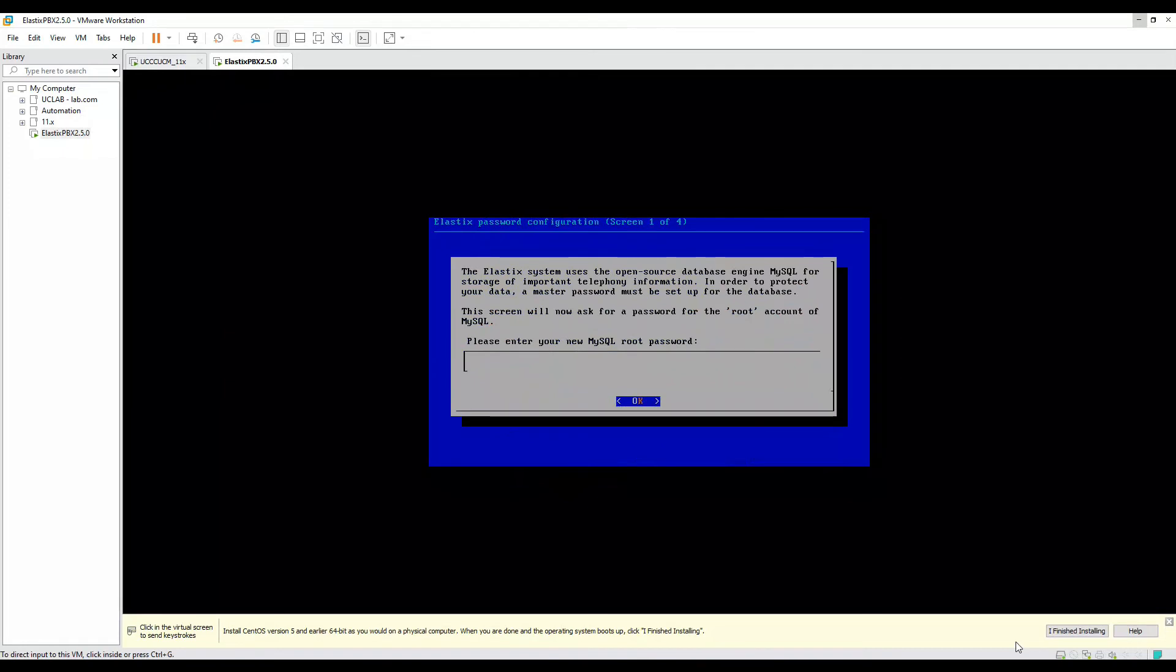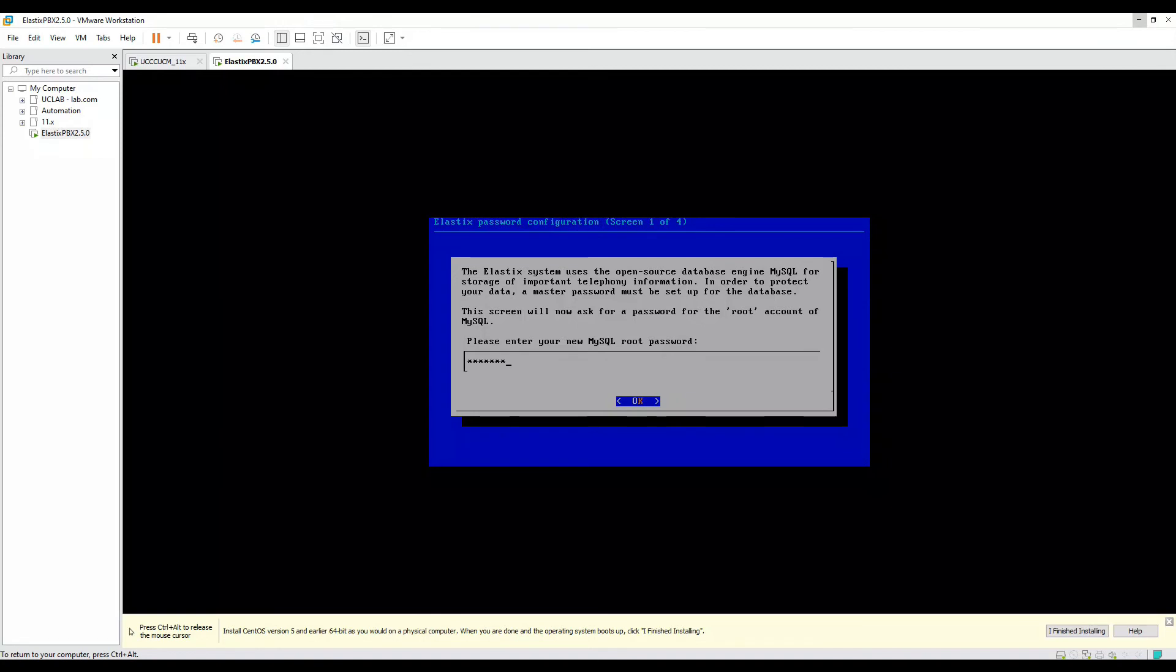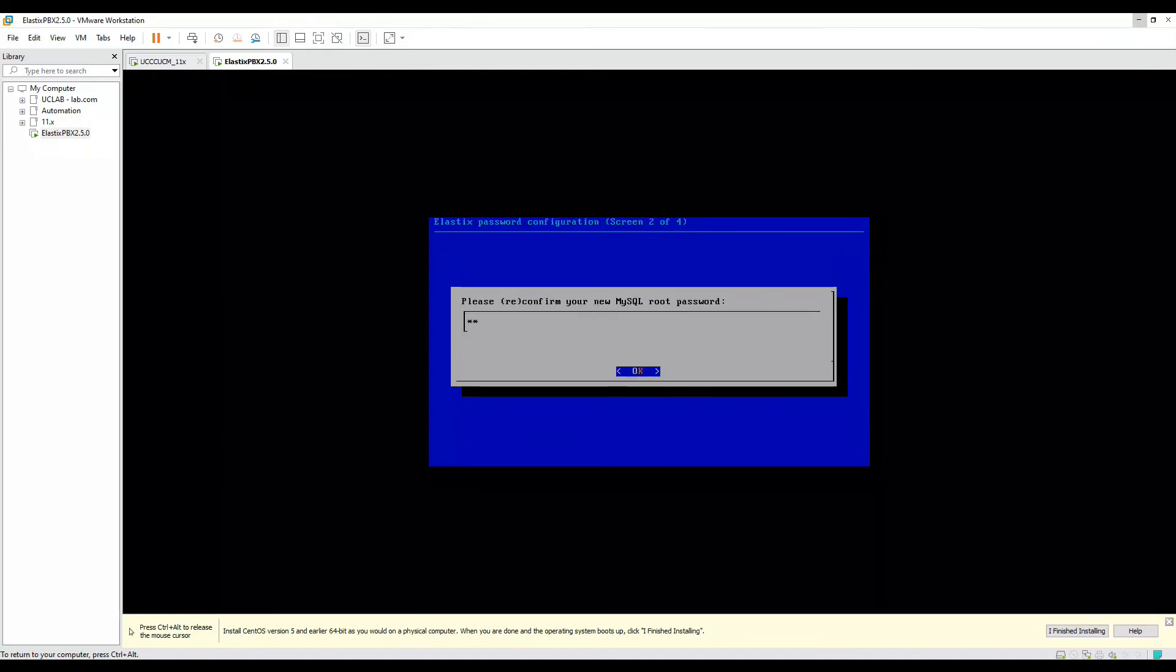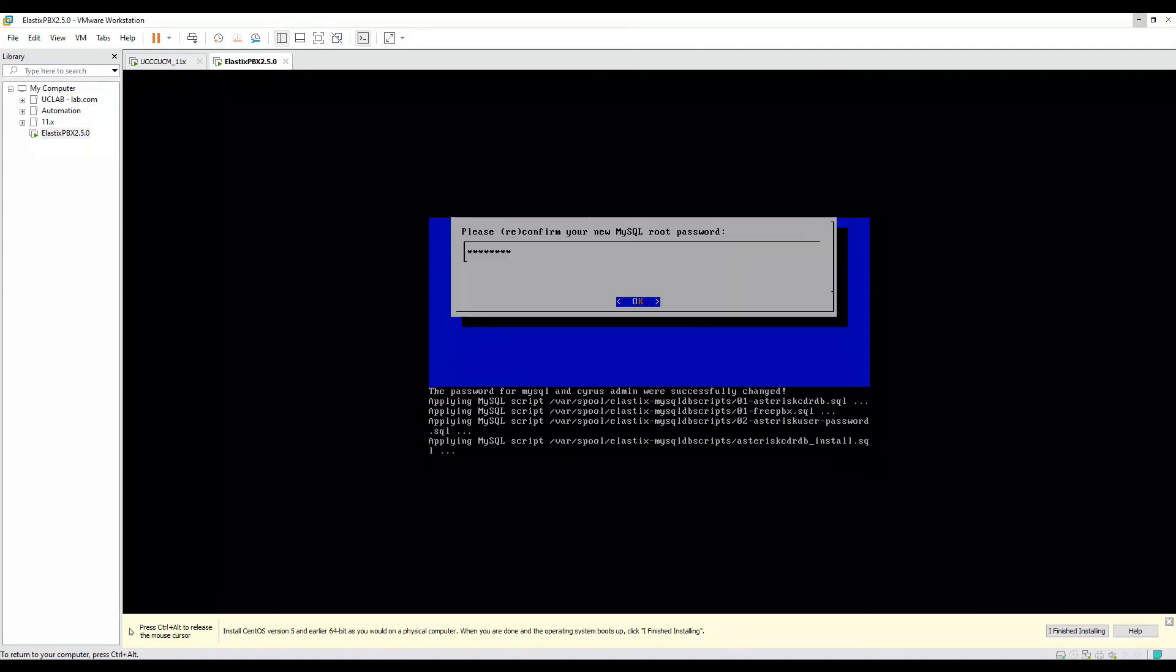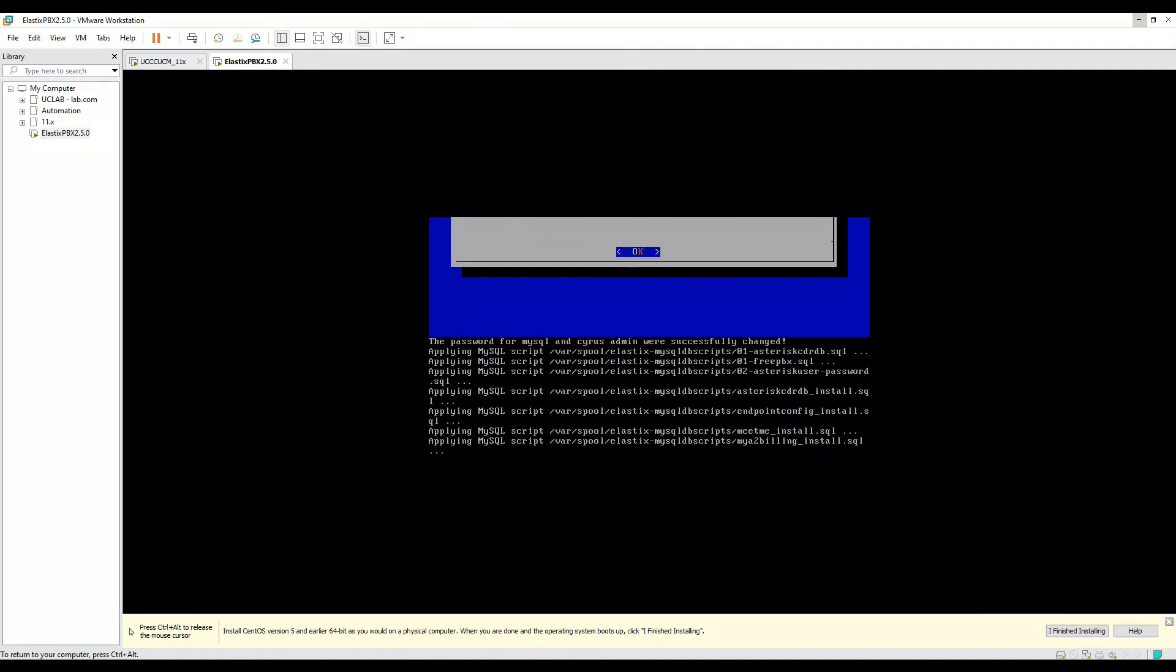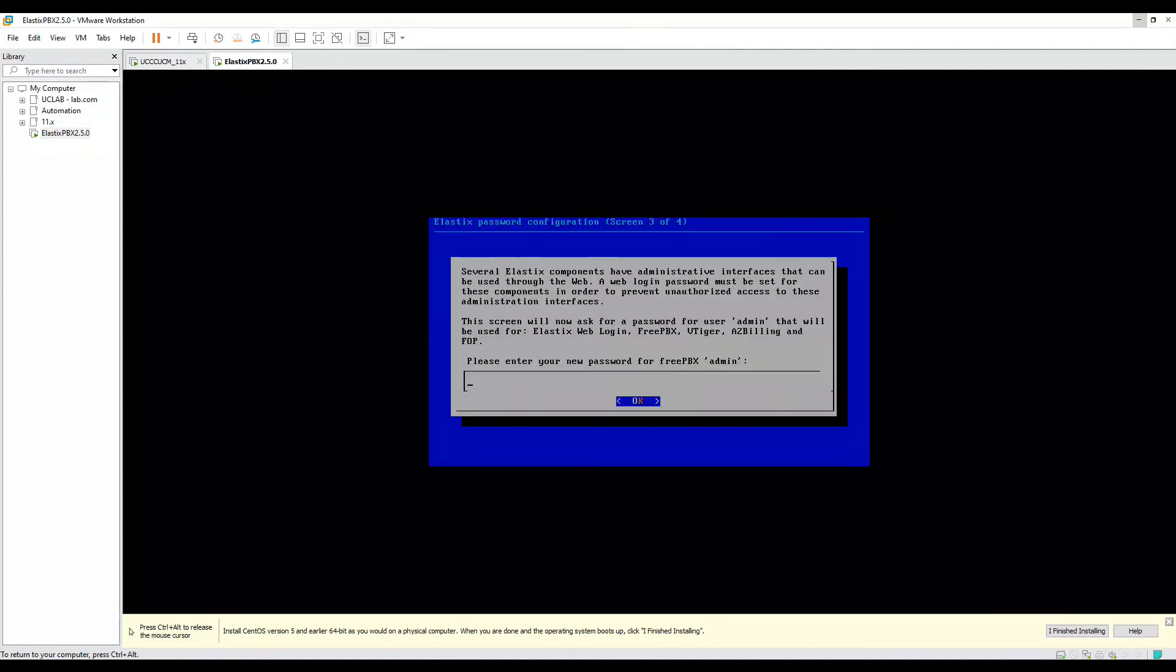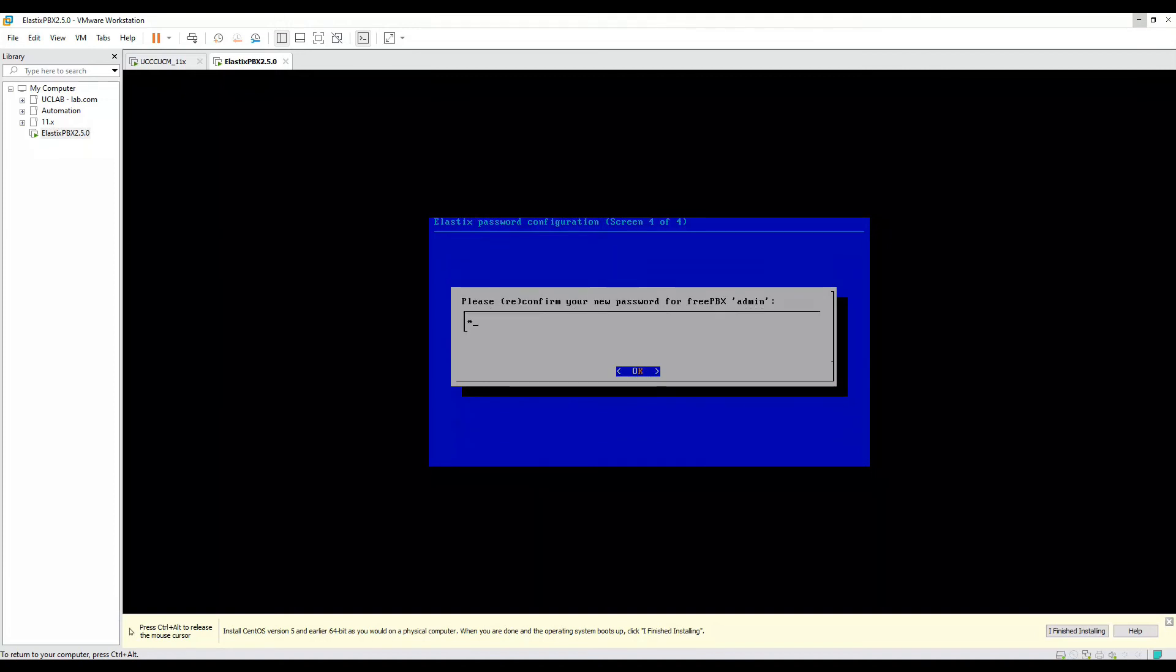OK, so the system rebooted automatically and it's coming up with this particular prompt where I need to key in the SQL root password. Let's key in the SQL root password here. I keyed in the SQL root password, so it's now asking for the FreePBX admin password where you will log into the PBX using the web interface. I'll enter that as well.